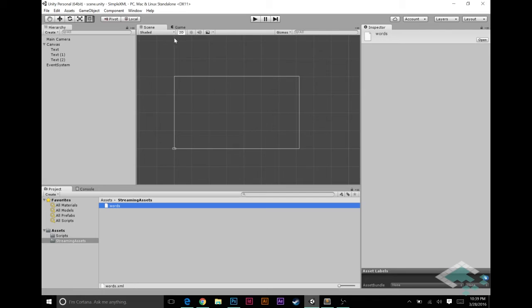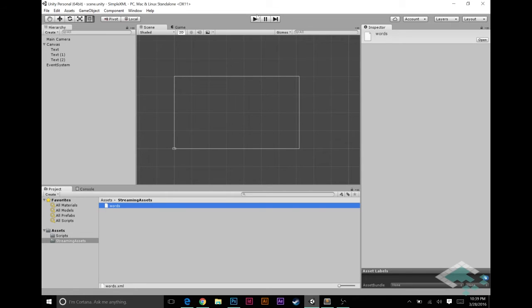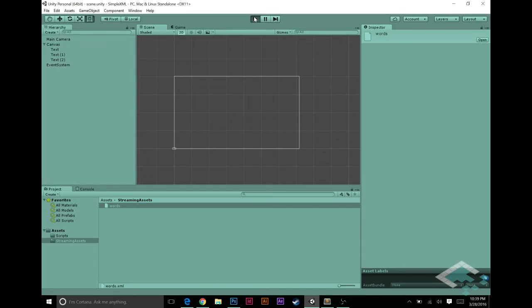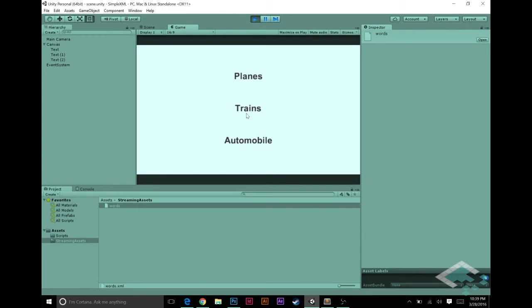And if we hit play here, all that's going to happen is that on the screen, we're going to put into text box one the first word, text box two the second word, and text box three the third word. So we hit play and sure enough what we see is planes, trains, and automobiles because it's getting cut off. But general idea works.